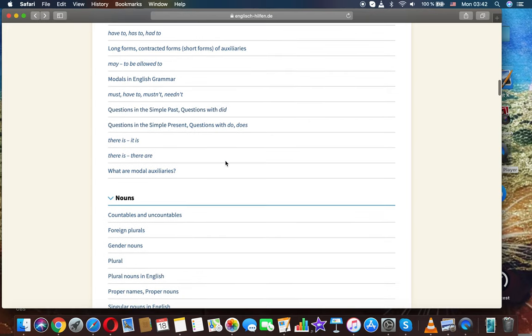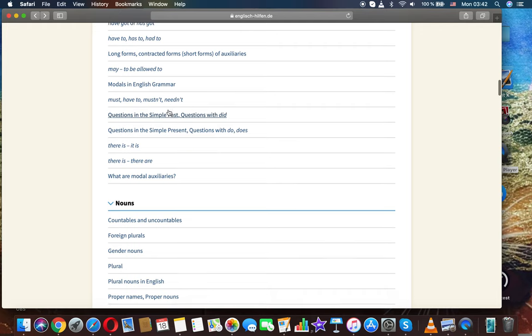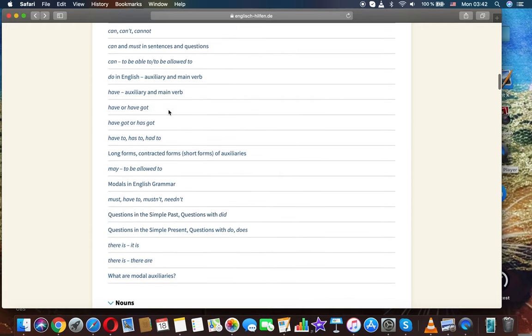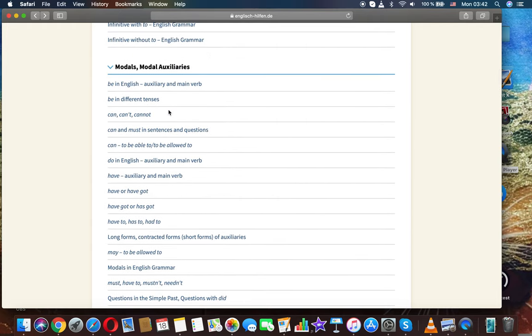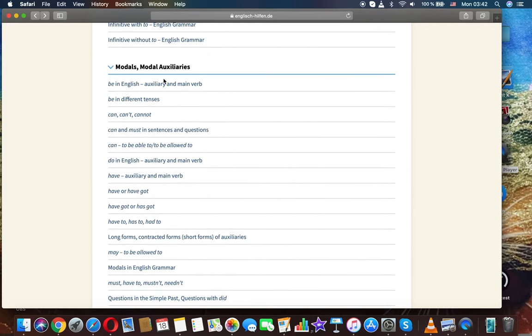Now we're moving to the next topic: questions in the simple past. We covered questions in the topic on modals and modal auxiliaries.